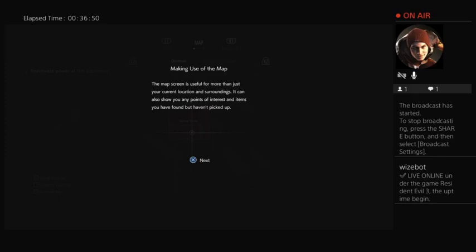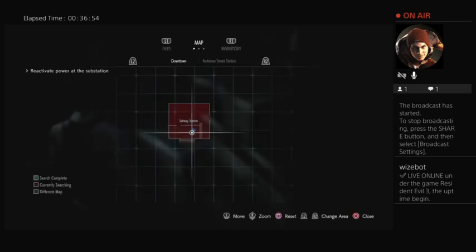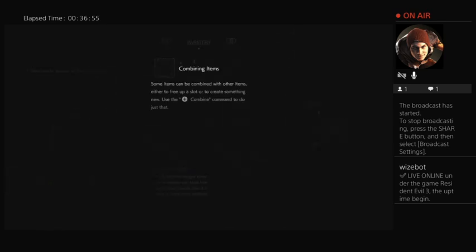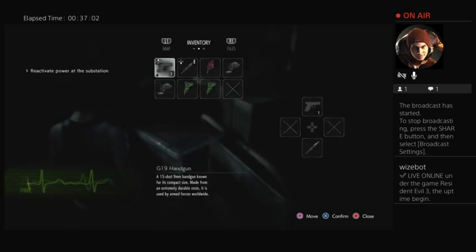Your inventory space is very limited. Items can be combined with other items either to free up slots or to create something. Use the plus combine command to do just that.